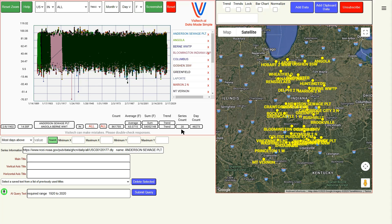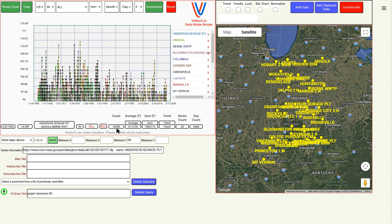Now we're just looking at the 20 stations which were active in both 1920 and 2020. Now I just want to look at the temperatures over 95 degrees Fahrenheit or 35 degrees Celsius. Graph minimum 95. Now we're looking at all 16,090 daily maximum temperatures over 95 degrees in Indiana recorded at those 20 stations with a 100-year-long record.